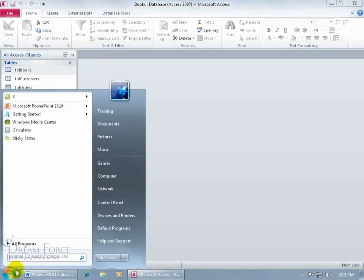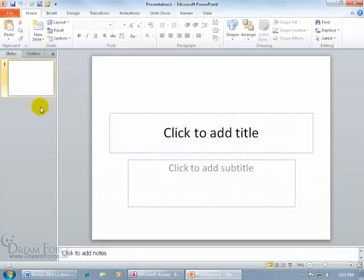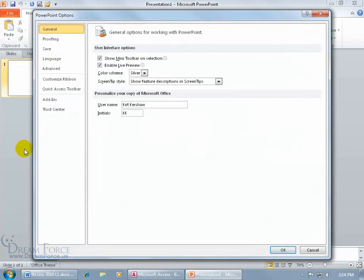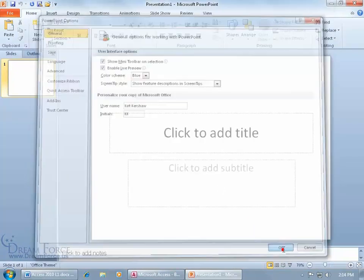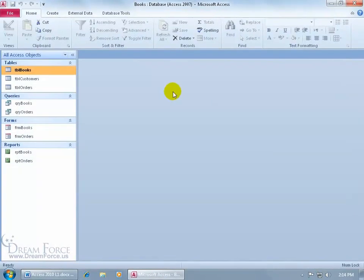For example, if I open PowerPoint 2010, it's also silver. If I go to File, Options in PowerPoint — it has the same layout with the color scheme option. I go back to blue, click OK — PowerPoint is now blue, and so is Access and all other Office 2010 applications on my computer.